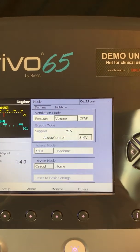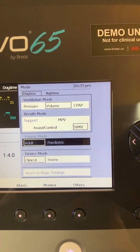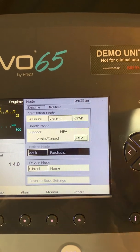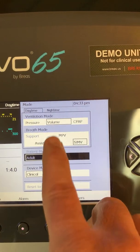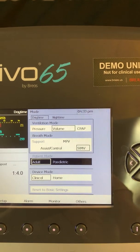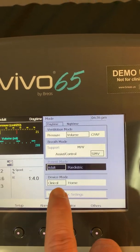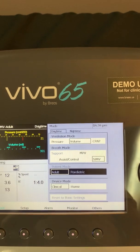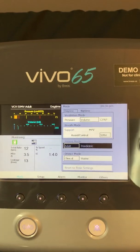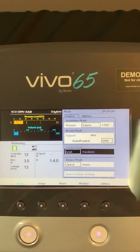So that is the mode menu. I've gone over how to make changes. I have a box around volume and a box around SIMV — that's currently the mode of ventilation I'm in. I am in the adult mode and I am in the clinical mode so that I am able to make changes. That is the mode menu and I appreciate your time. Thank you very much.